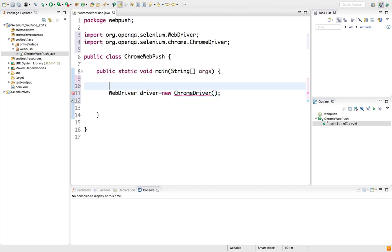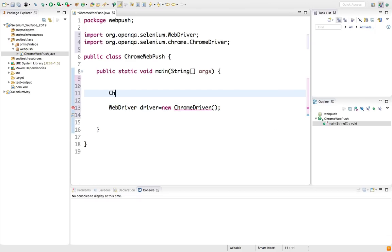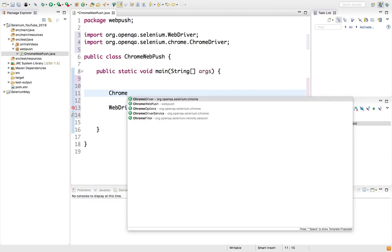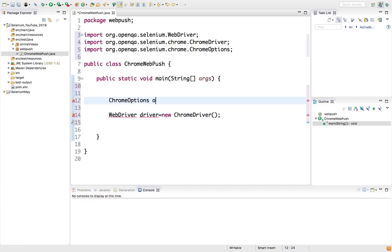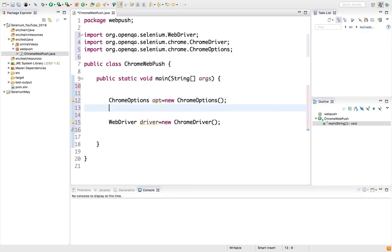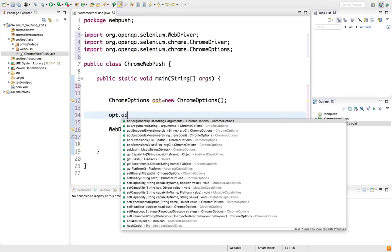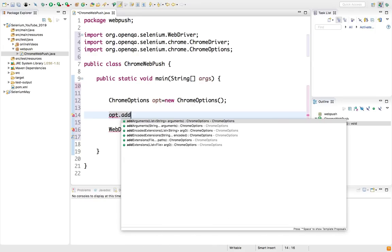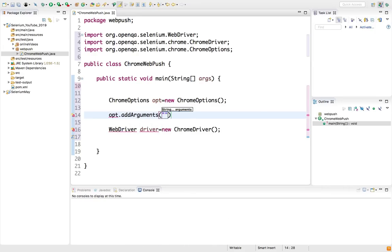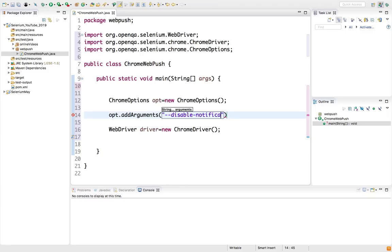First of all we need WebDriver driver equals new ChromeDriver. We need ChromeOptions as well. ChromeOptions is nothing but a class. As the name says, it will help you to change your Chrome browser options. Since it's a separate class, we are creating an object. Now we are just going to add one argument: disable-notifications. That's all.